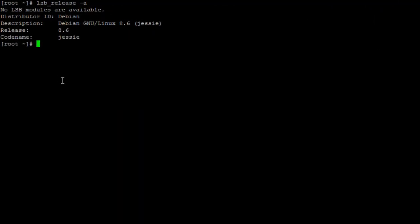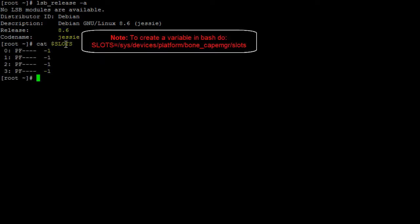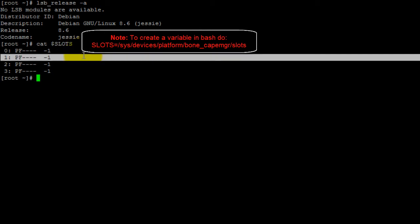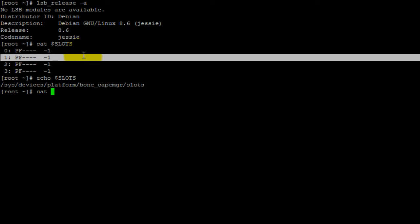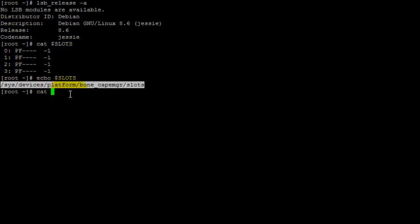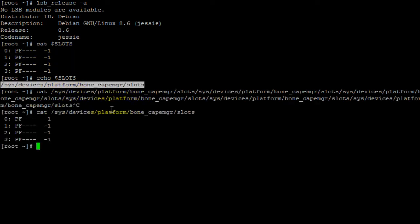The first thing you want to check is which device tree overlays you currently have exported, and we do that by printing the contents of the slots file. So type cat, then the path to your slots file. I previously created a variable called slots which points to my slots file, but you can also use the full path to get the same contents.